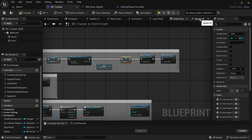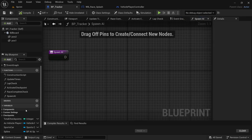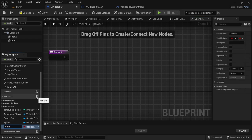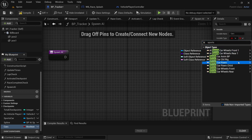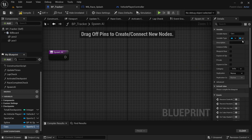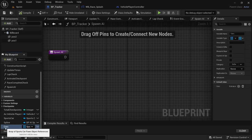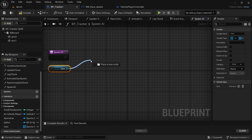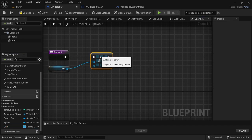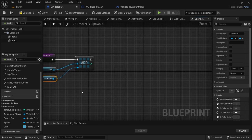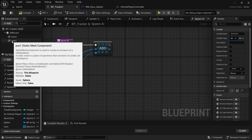Compile, then back to the spawn AI function. Create another variable called 'cars' — it's going to be an object reference to the sports car pawn and it will be an array. Compile and save. Hold Ctrl and drag in the cars variable, drag off and say 'add'. At the beginning, add the sports car — hold Ctrl and drag in the sports car variable, connect it to the add.